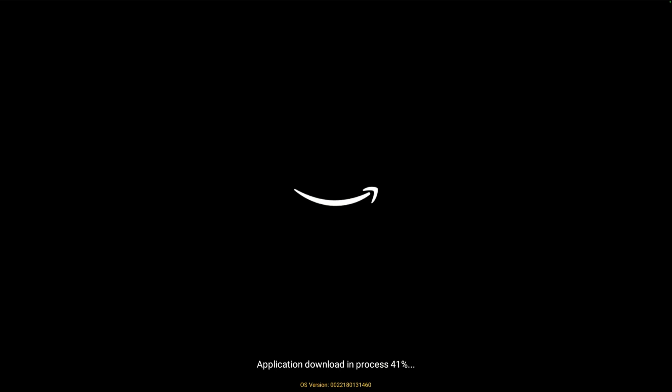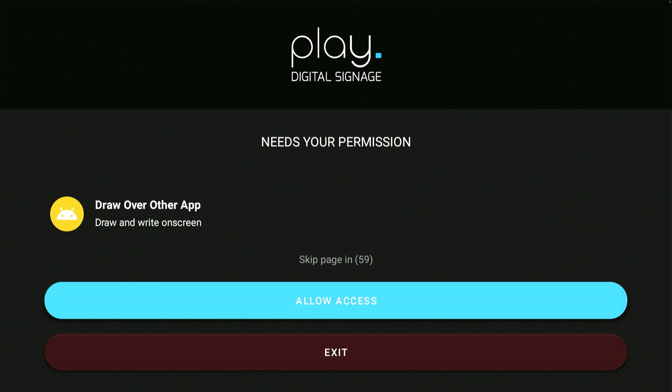The stick will now download the app and go into kiosk mode. This might take a few minutes. When it's finished, the Play Digital Signage app will open.